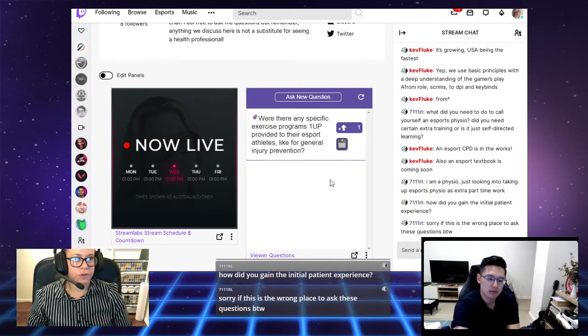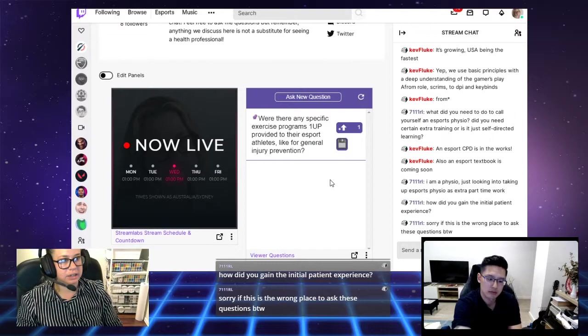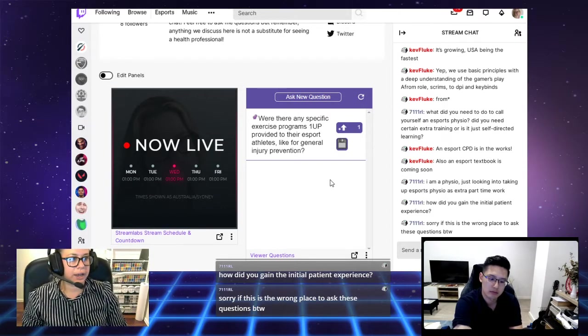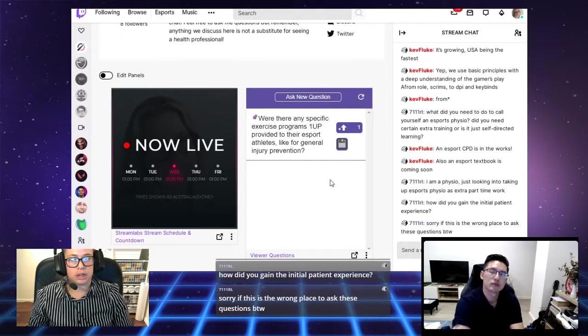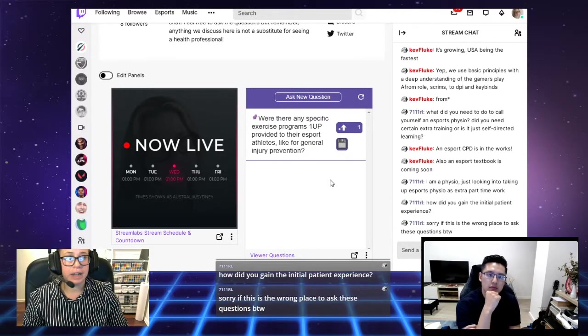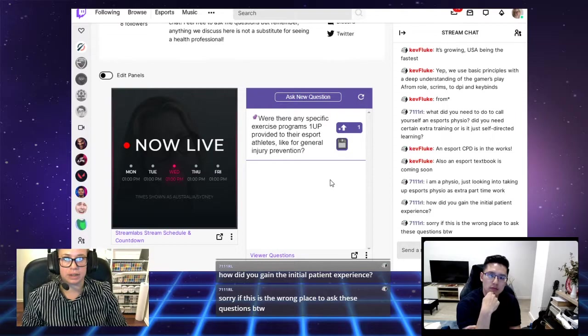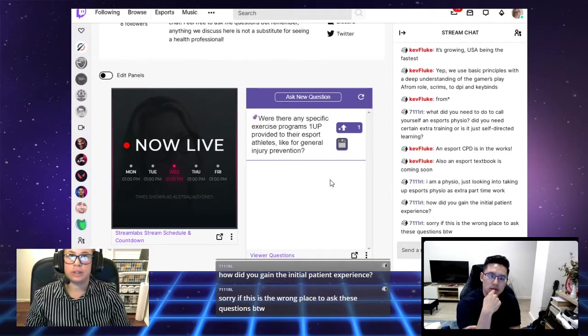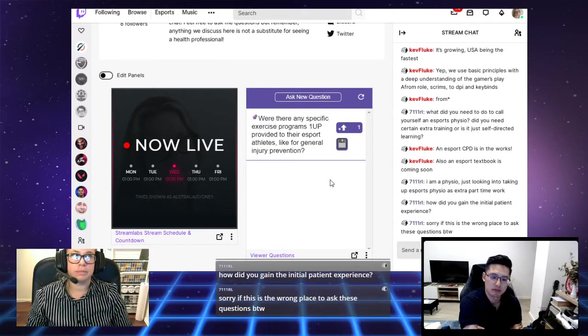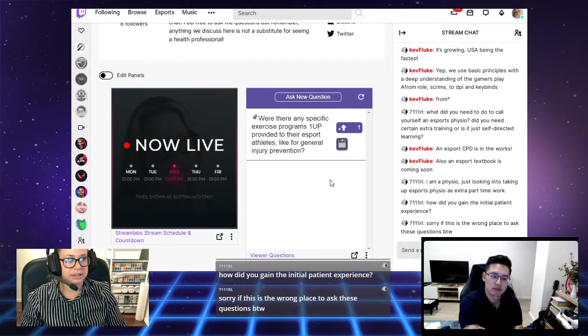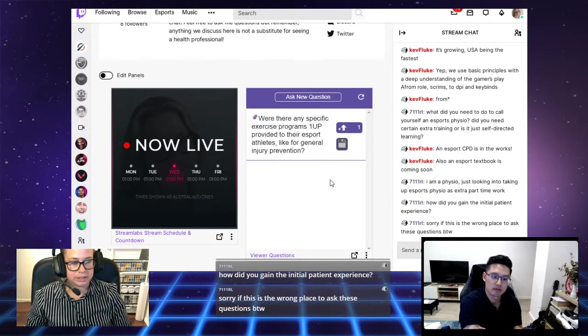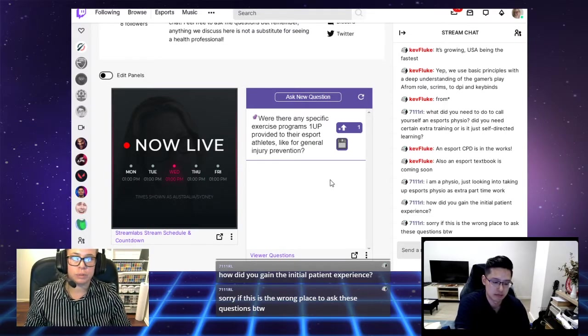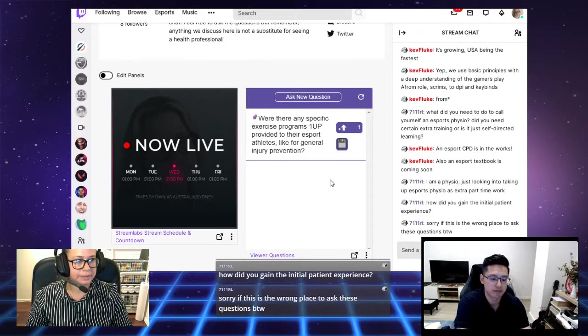I think if you are interested in getting into esports physio, I would take as much as you can from just your general practice in treating just general patients and things that are sort of similar and related. Then as you slowly gain experience and a patient list, you can start to sort of pursue more esports or gaming related patients and clients.